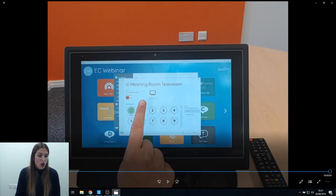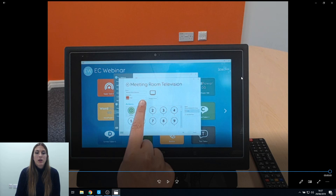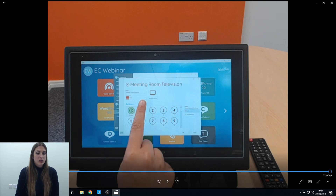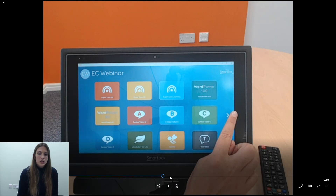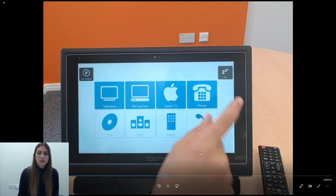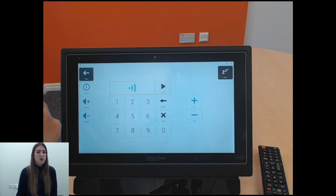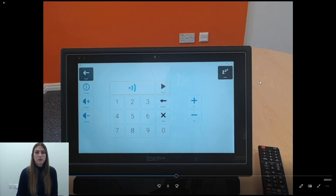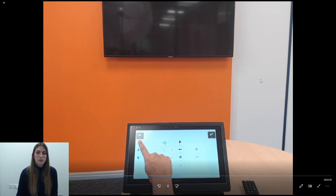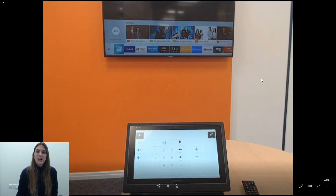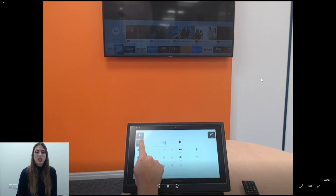Continue going through the remote, recording the rest of the buttons. Once that's done you can test it directly in the grid set. Find the grid set, select Television, and press some of the buttons to ensure it turns on the television. As you can see, it works directly in the grid set as well.